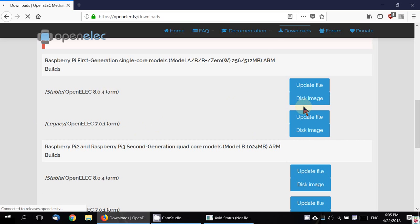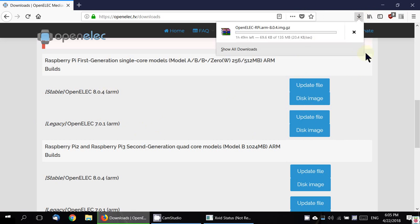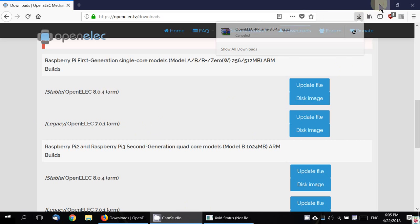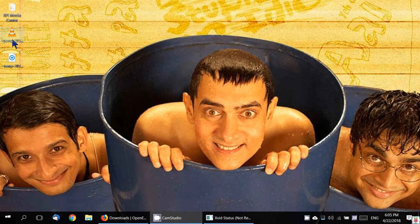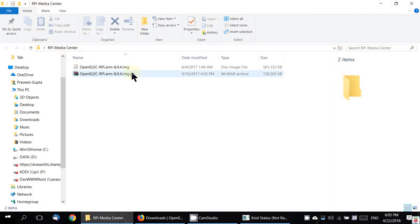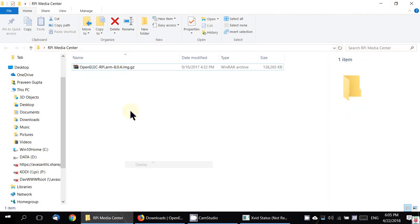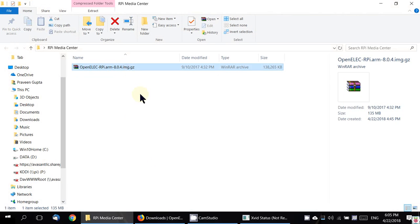It's downloading. It's a 135 MB file. I already have this downloaded, so I'll quickly open the downloaded file here. Here it is, here's the downloaded file.